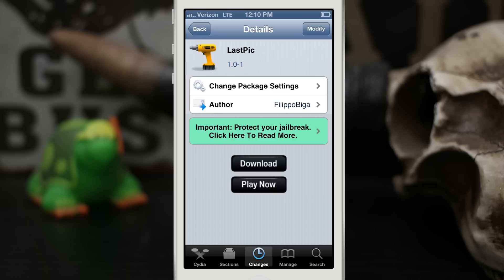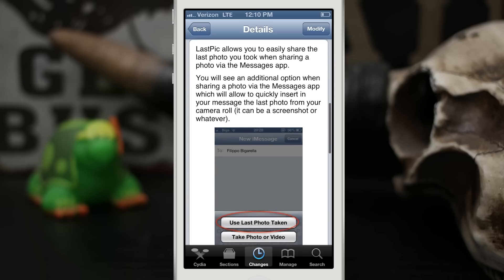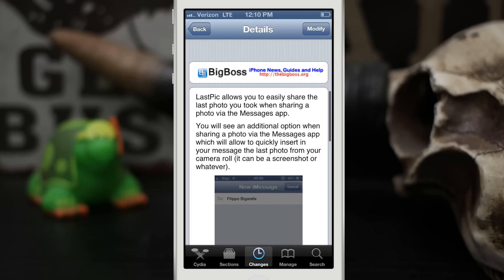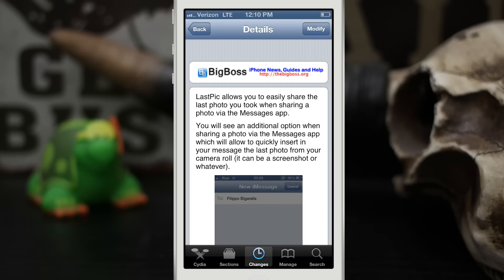Hey, what's up everybody, this is Dom and today we are checking out a new Cydia tweak called Last Pick. This is a pretty cool tweak that allows you to quickly insert the last picture from your camera roll via the Messages app, and it works very similar to how Tweetbot allows you to do the same thing.